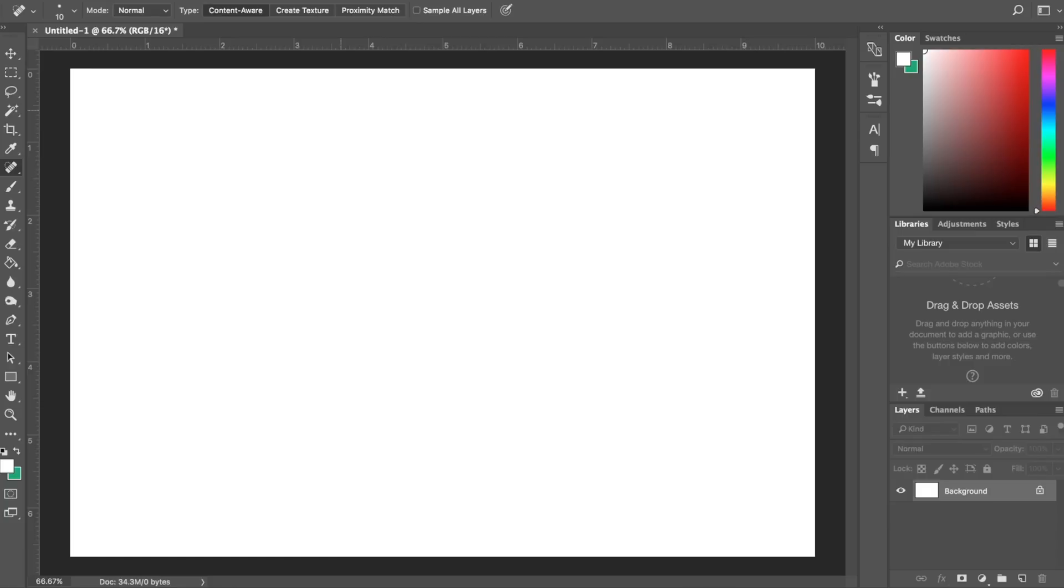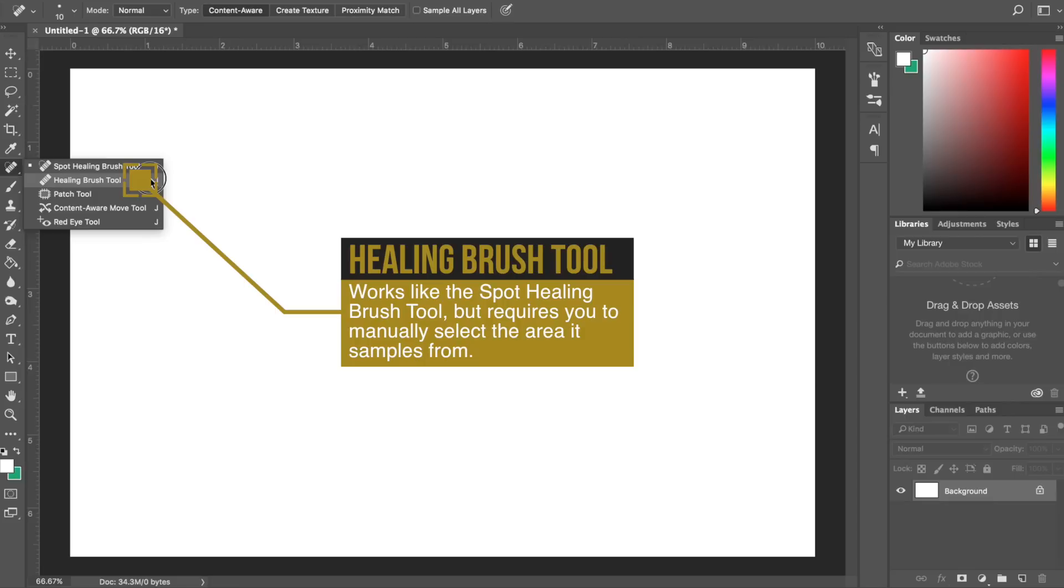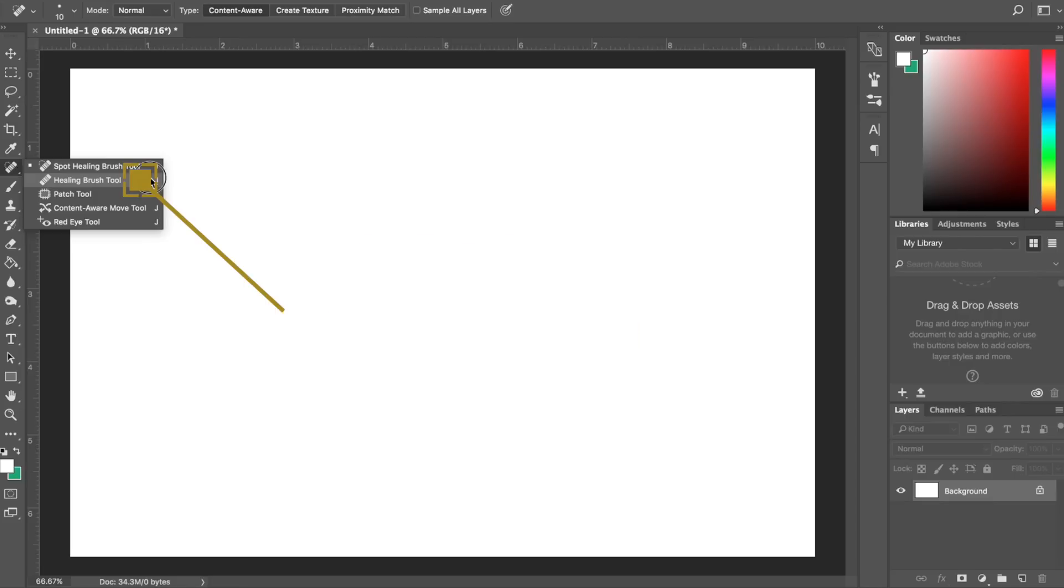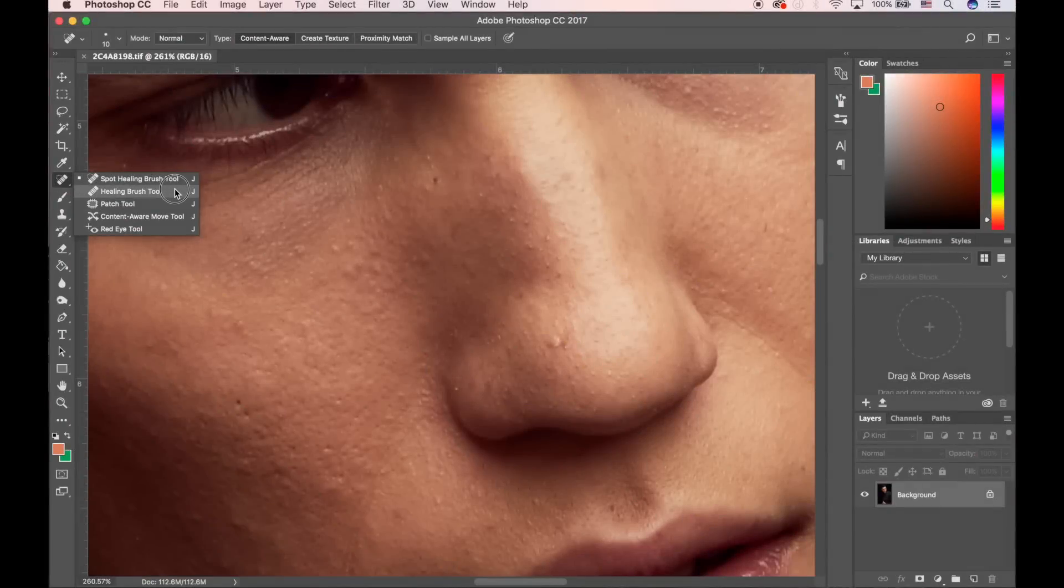Our next tool is the Healing Brush tool. The Healing Brush tool works a lot like the Spot Healing Brush tool, but it requires you to manually select the area that it samples from. Once you've made that selection, Photoshop does its best to replicate the texture, lighting, and transparency for the selection that you made.